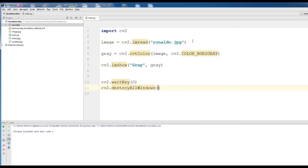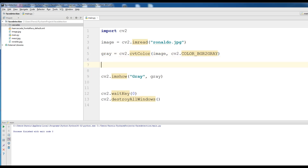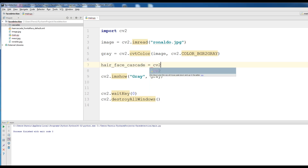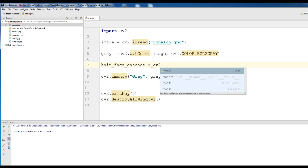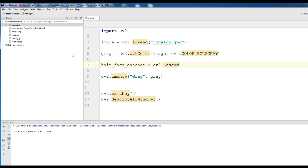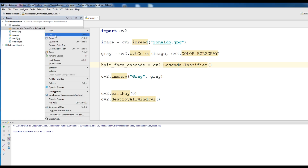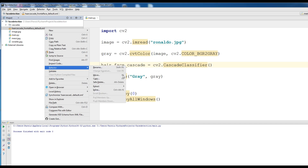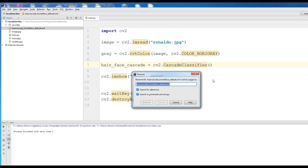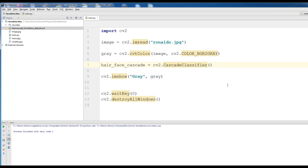Now, the main important issue: first of all, we create a face cascade. We have a function cv2.CascadeClassifier for loading the XML file. We call it face_cascade = cv2.CascadeClassifier, and write the name of the classifier file — 'haarcascade_frontalface_default.xml'. Simply copy the filename and paste it here.